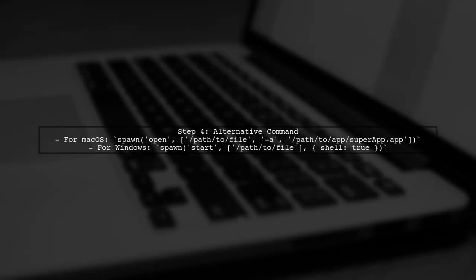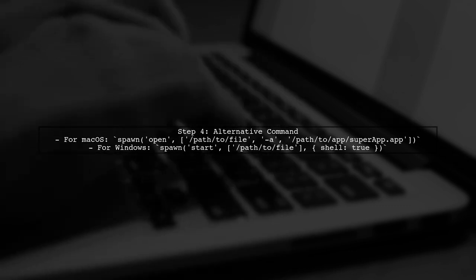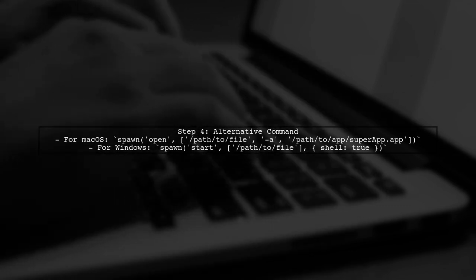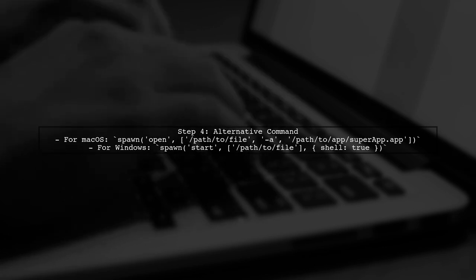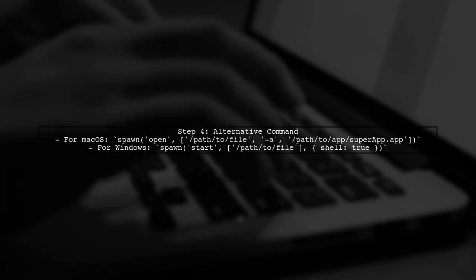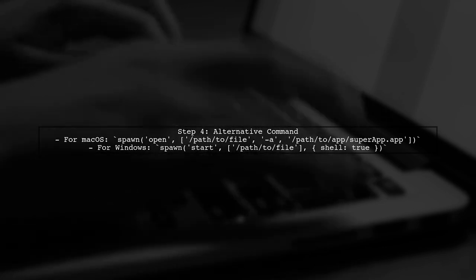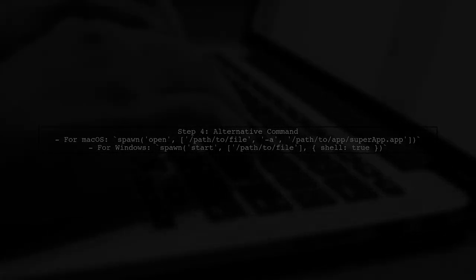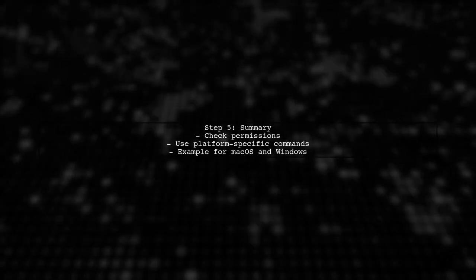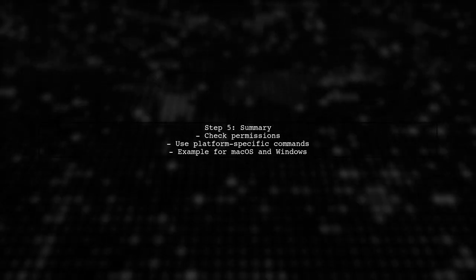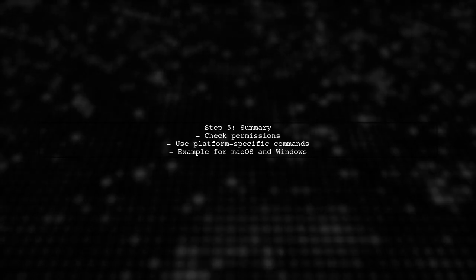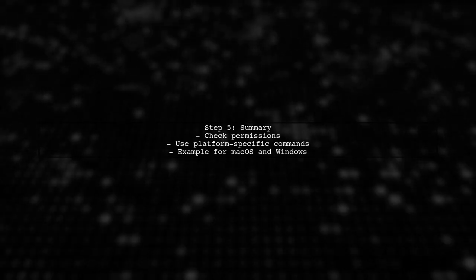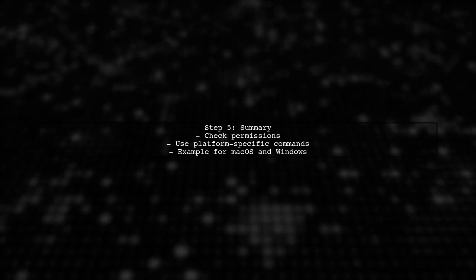If the permissions are correct and you still face issues, consider using the open command on macOS or start on Windows to launch the application. In summary, ensure the application has the right permissions and consider using platform-specific commands to open files with the desired application.